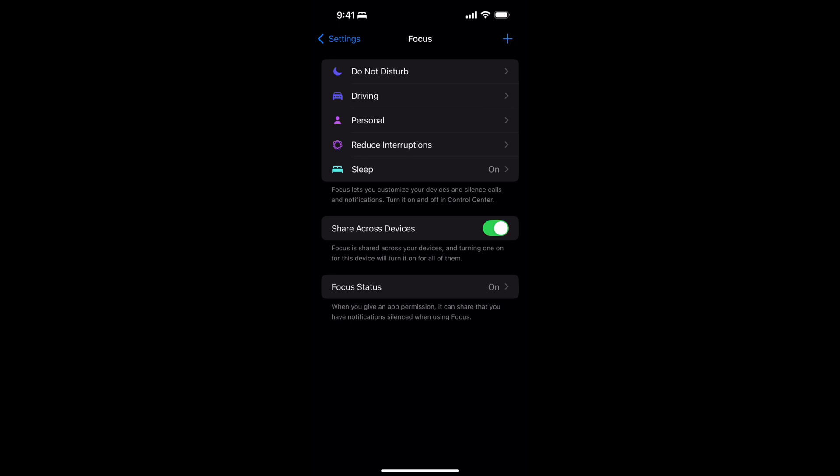By default, Apple has given us a few options: Do Not Disturb, one for Driving, one for Personal, one called Reduce Interruptions — which requires an iPhone 15 or 16 with Apple Intelligence built in — and a Sleep mode. Let's park here for a minute and think about these focus modes as tools.